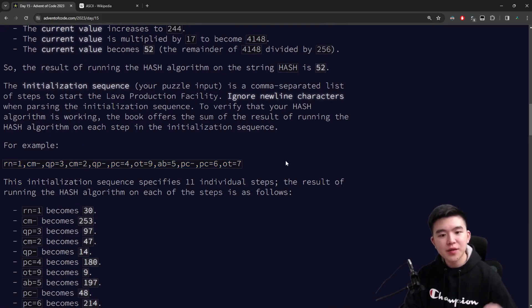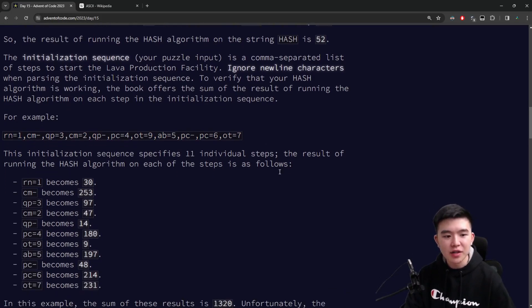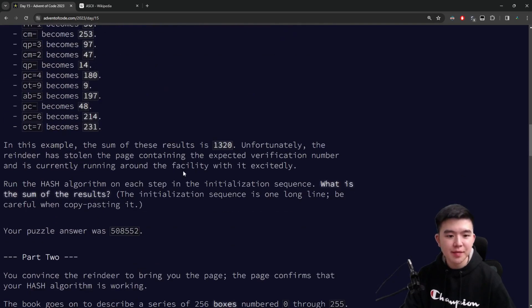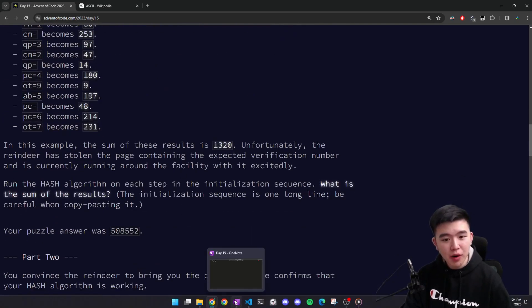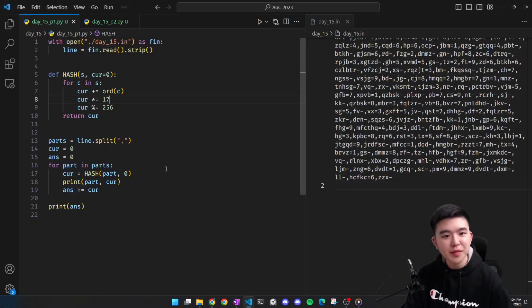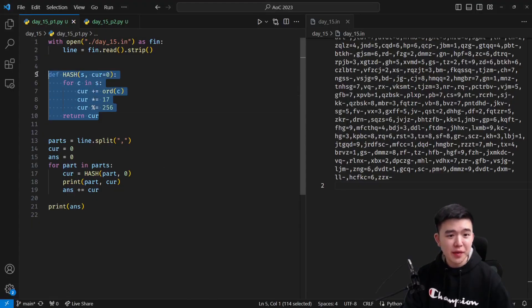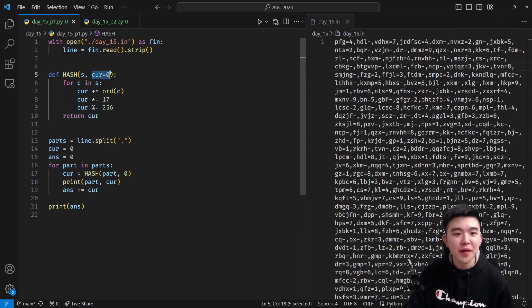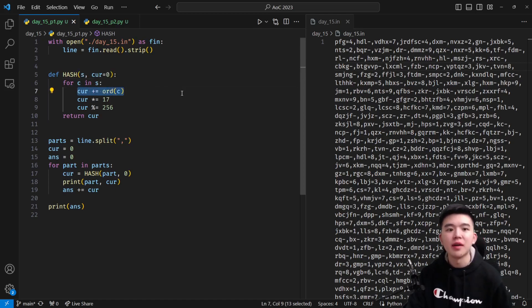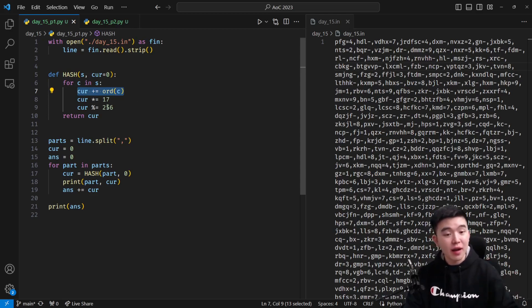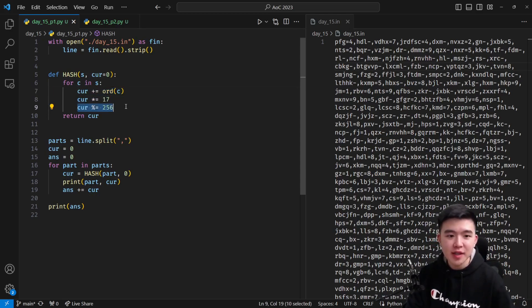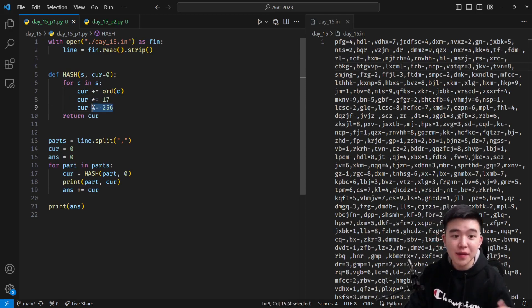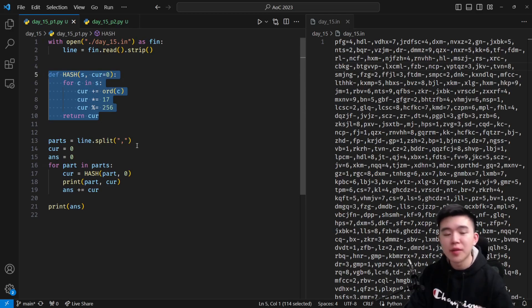We need to find the hash of every single string and then sum them up. For part one, we basically just write a function called hash which takes in a string and does the hash function. We start the current value at zero, and for every single character we add its ASCII code point to the current value, multiply by 17, take the mod by 256, and return it at the end. That's the hash function — pretty straightforward.